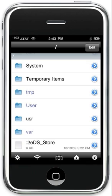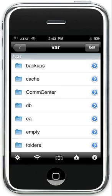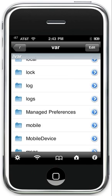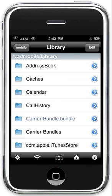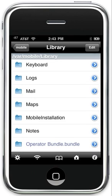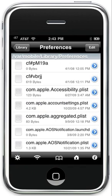I can go the other way and return to mobile, which is the user directory, and here I am back where I was before. I can even go into the library folder, locating preferences files if I wanted to. There you are, and there you see all the plist files for the iPhone.